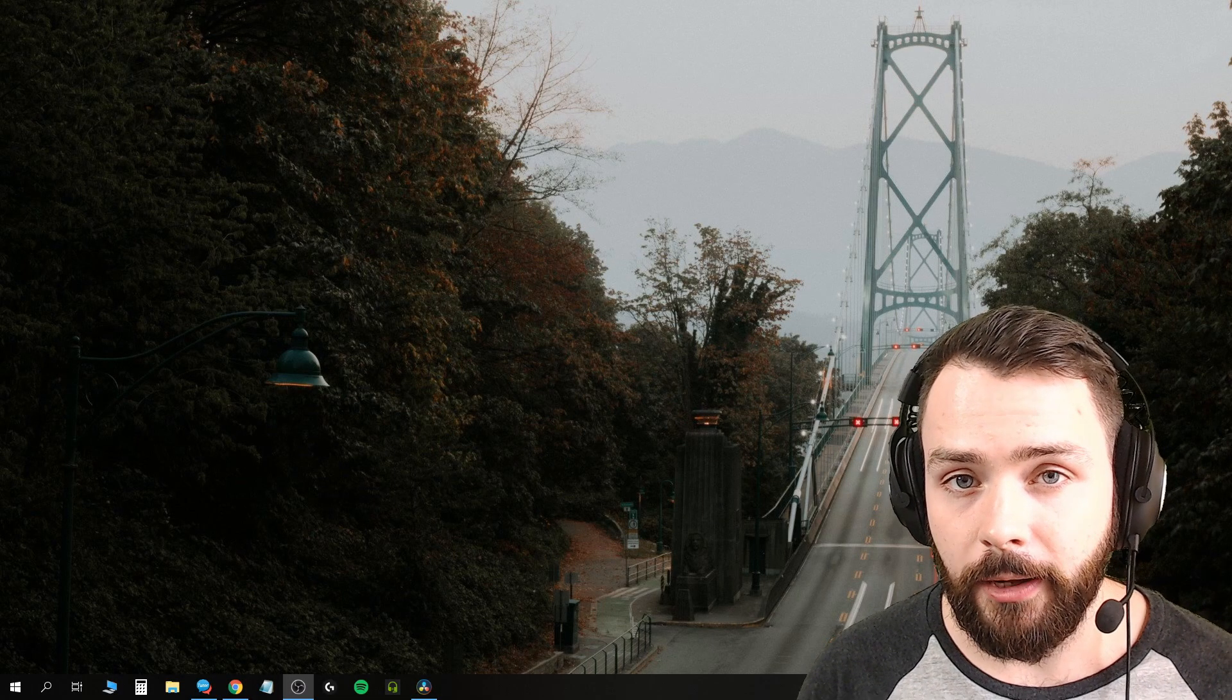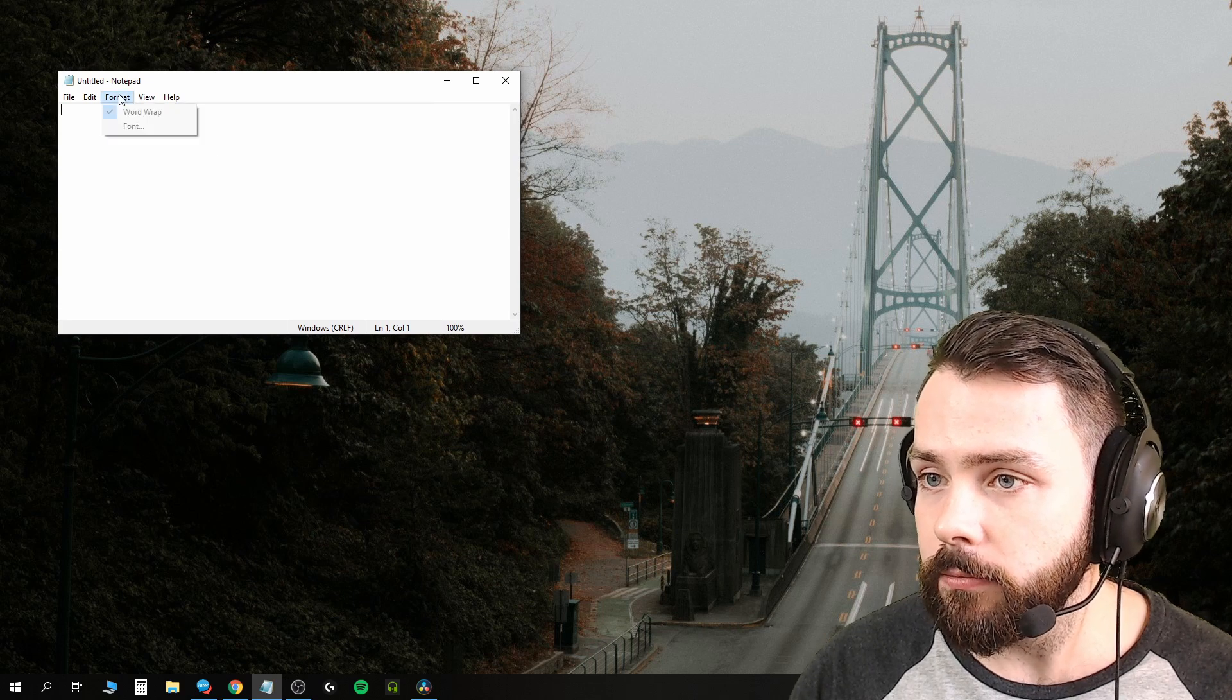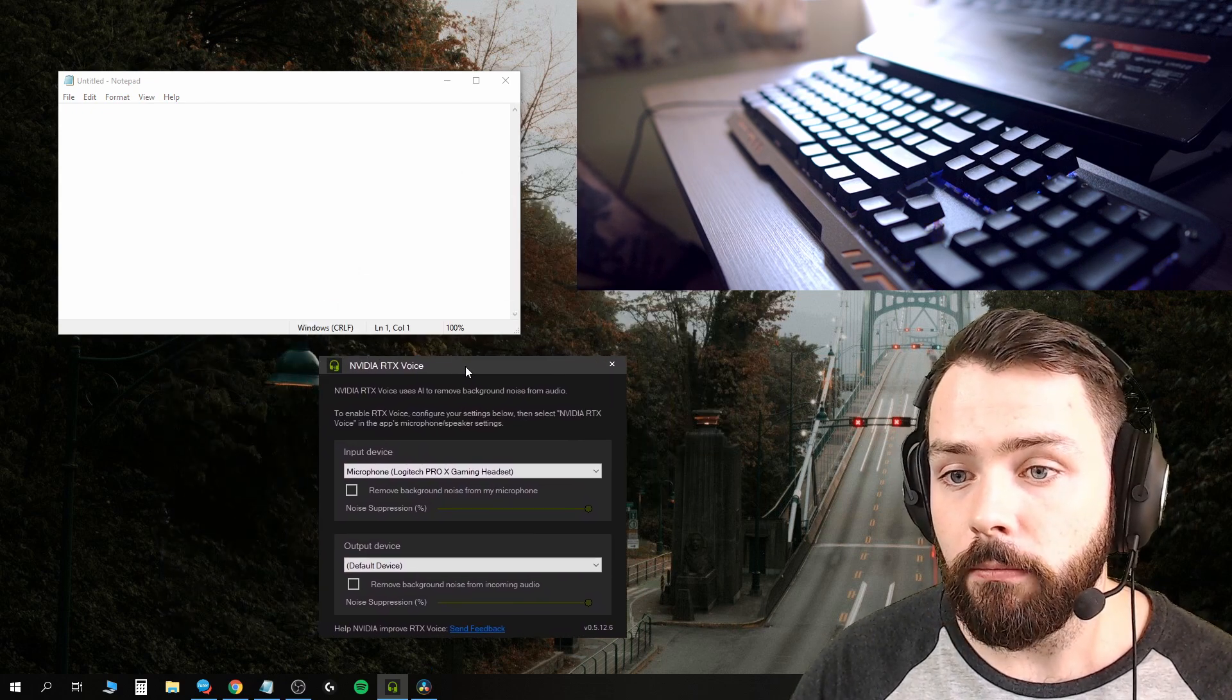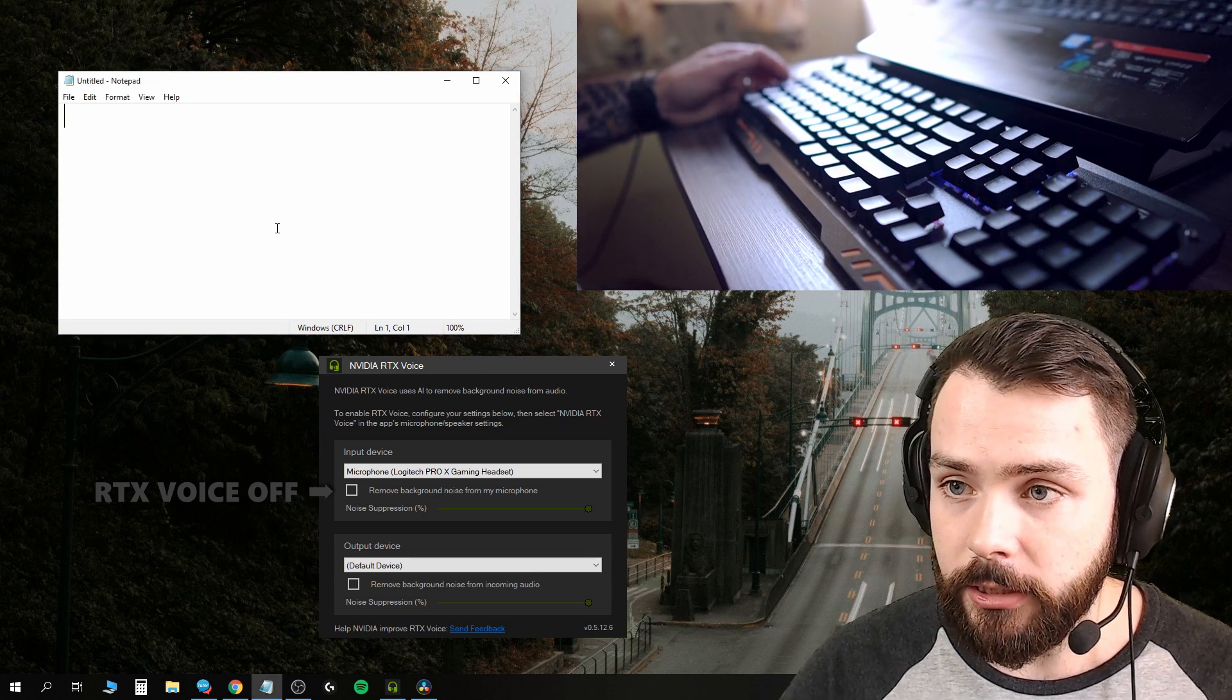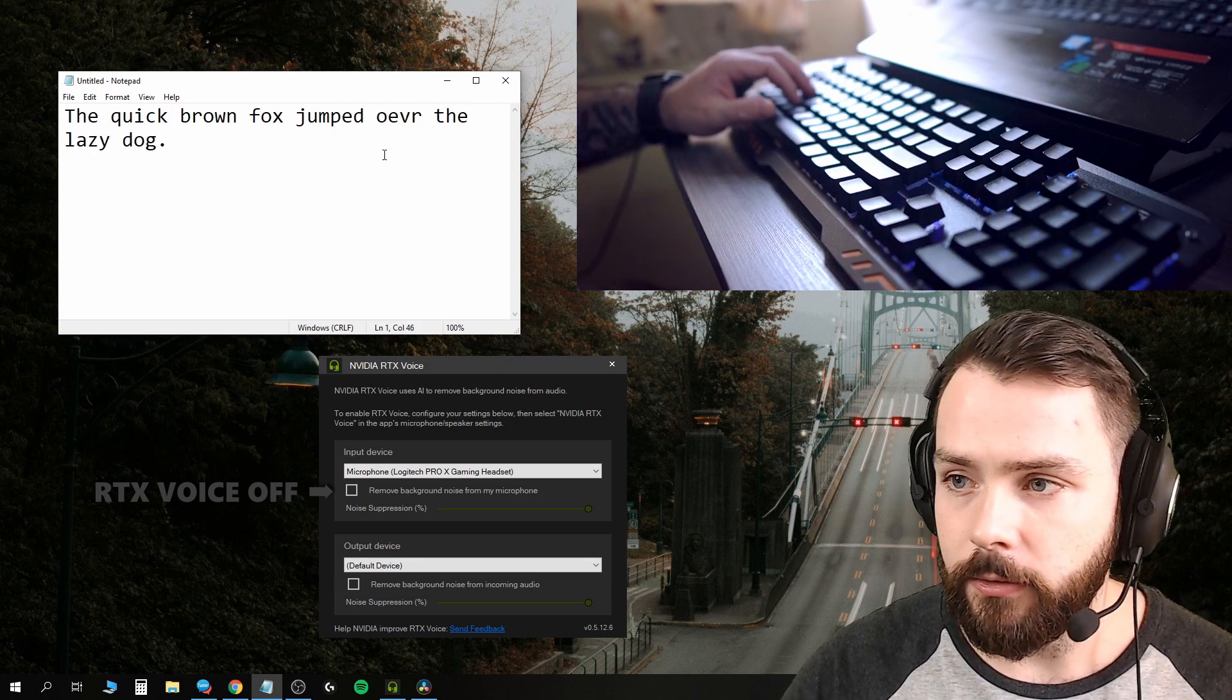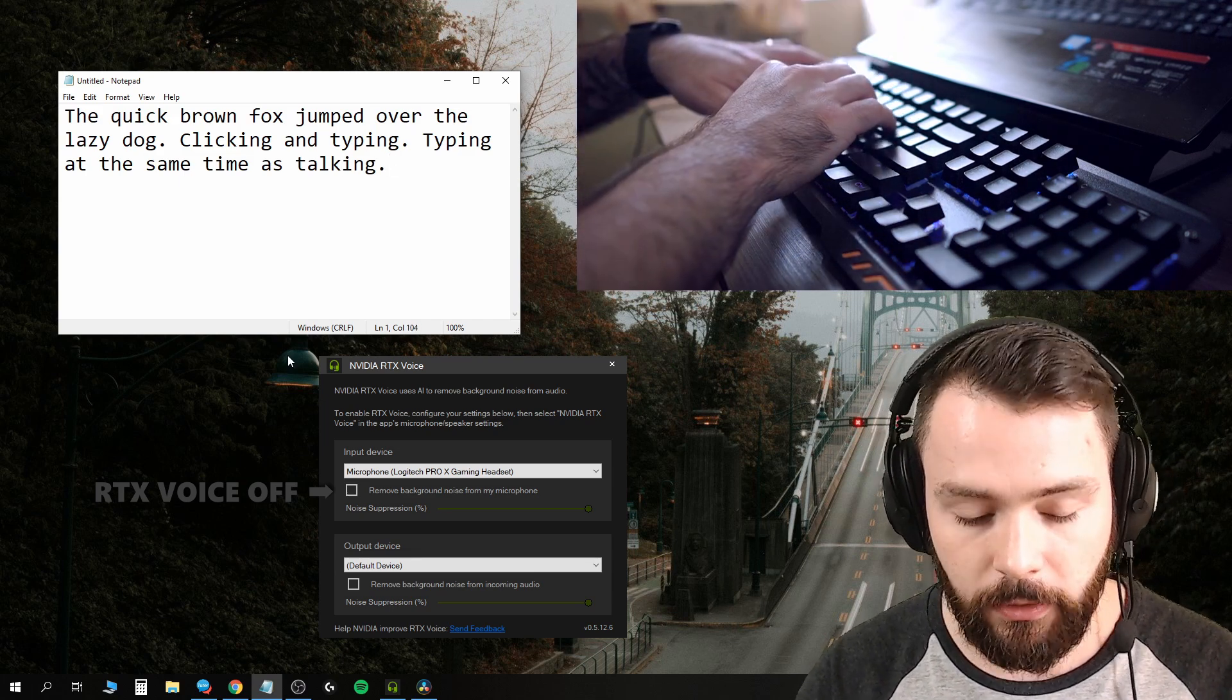The first test is the typing test, and this is the biggest one for me and the most important. I'm going to open a Notepad and make sure the font's big enough to read. We'll open RTX Voice. Currently the background removal isn't on. You could probably hear noises outside, maybe other little things. If I tap on the desk you could probably hear that. Now I'm just going to type: the quick brown fox jumped over the lazy dog. Clicking and typing and also typing at the same time as talking.